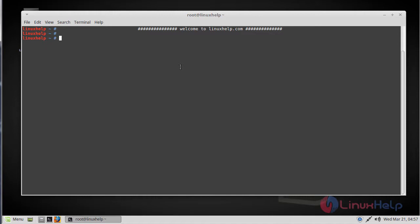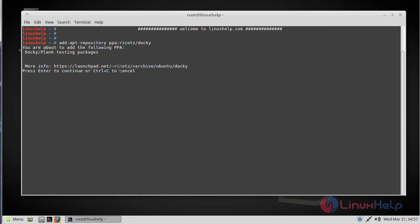First to start the installation procedure, we have to add the dependency package and we are going to add it using PPA repositories. Now just press enter to continue.